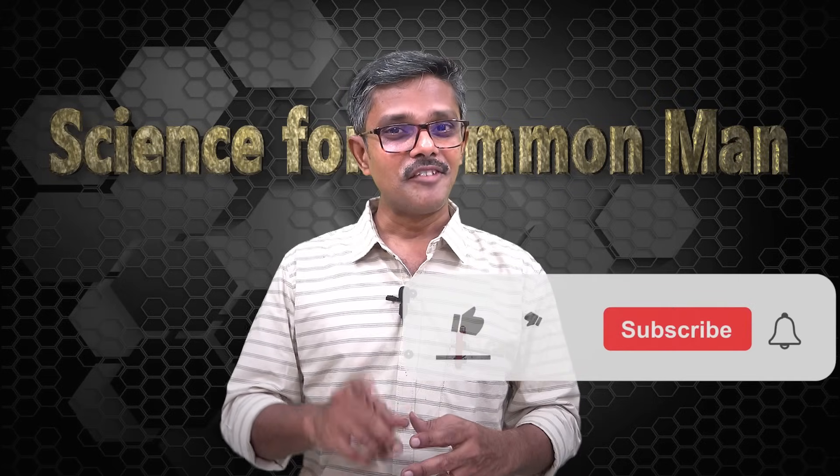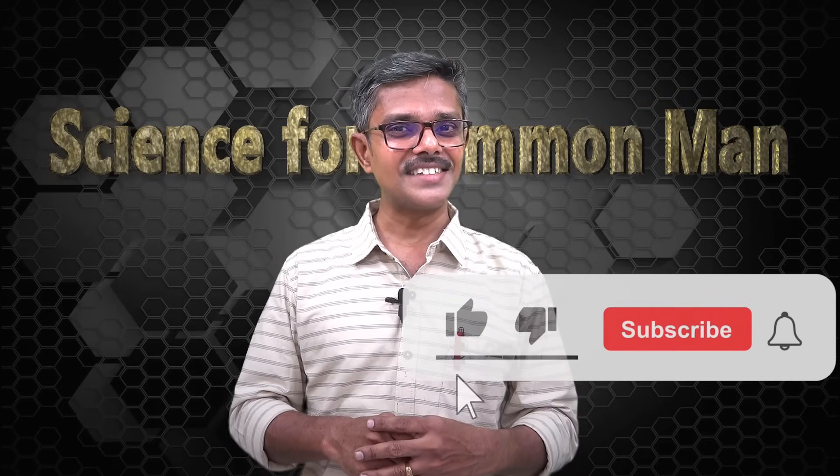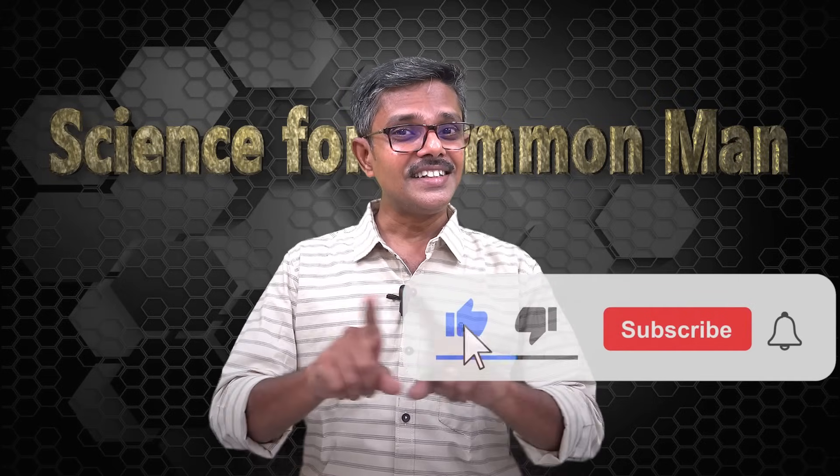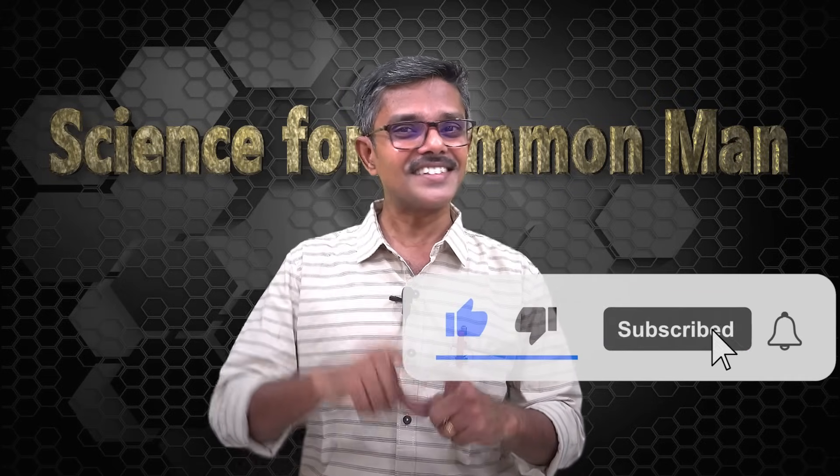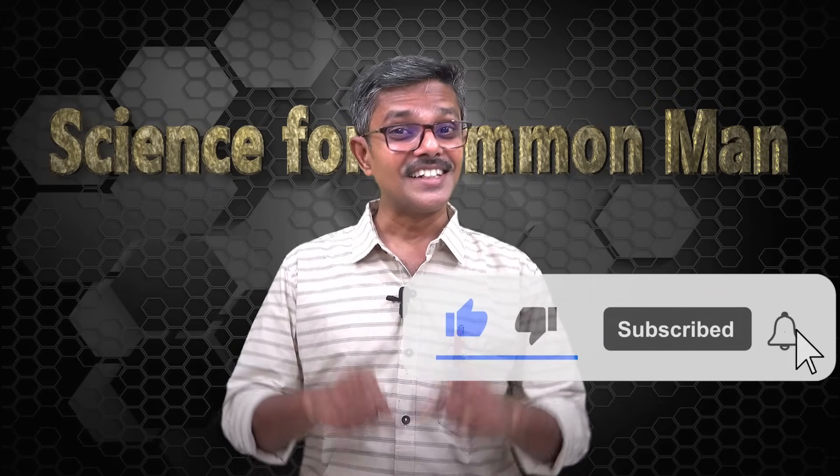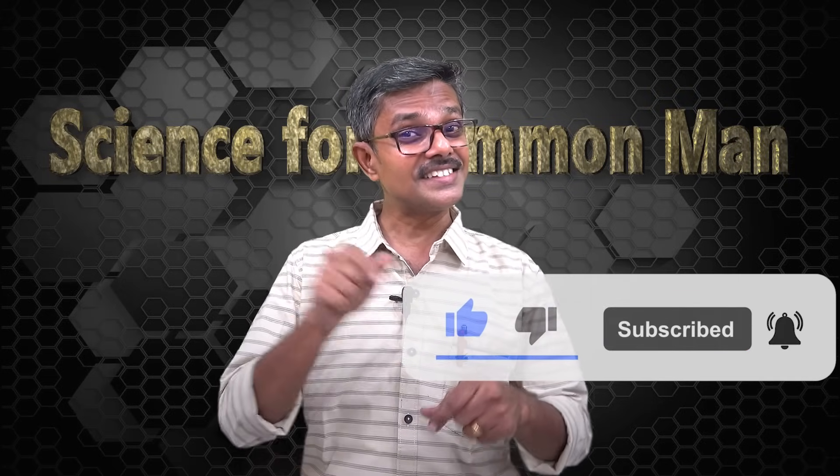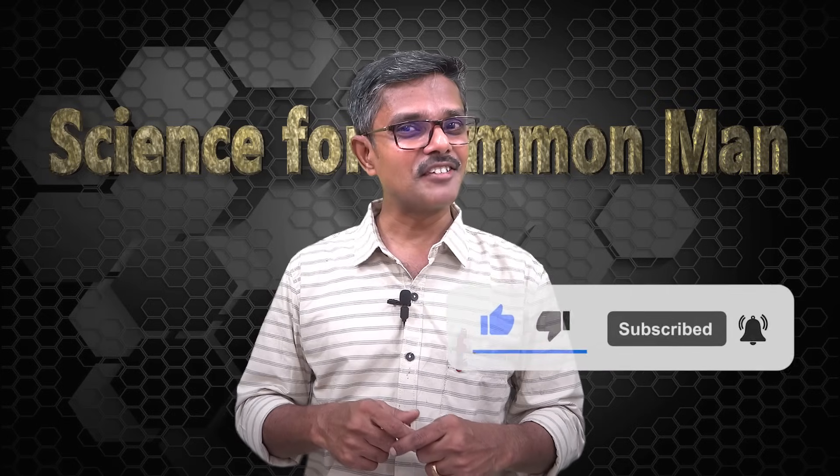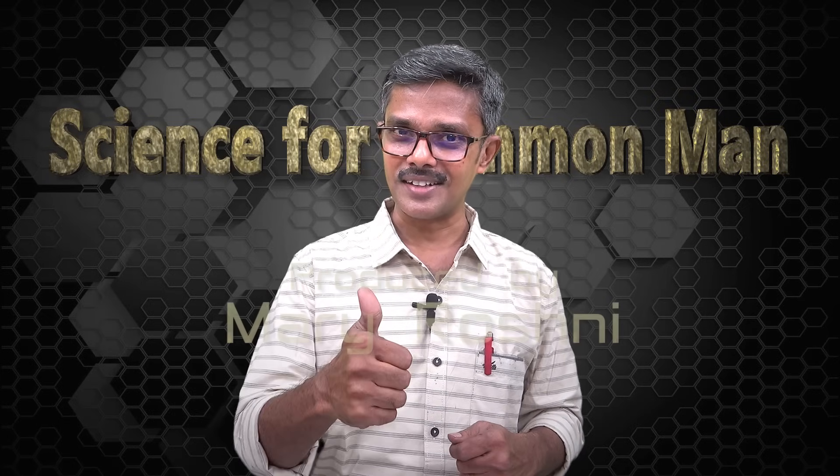So remember, when we see a dancing star, it is not the star that is dancing, but it is the air in our atmosphere. That's it for today. Subscribe and be with us. Signing off, Science for Common Man.